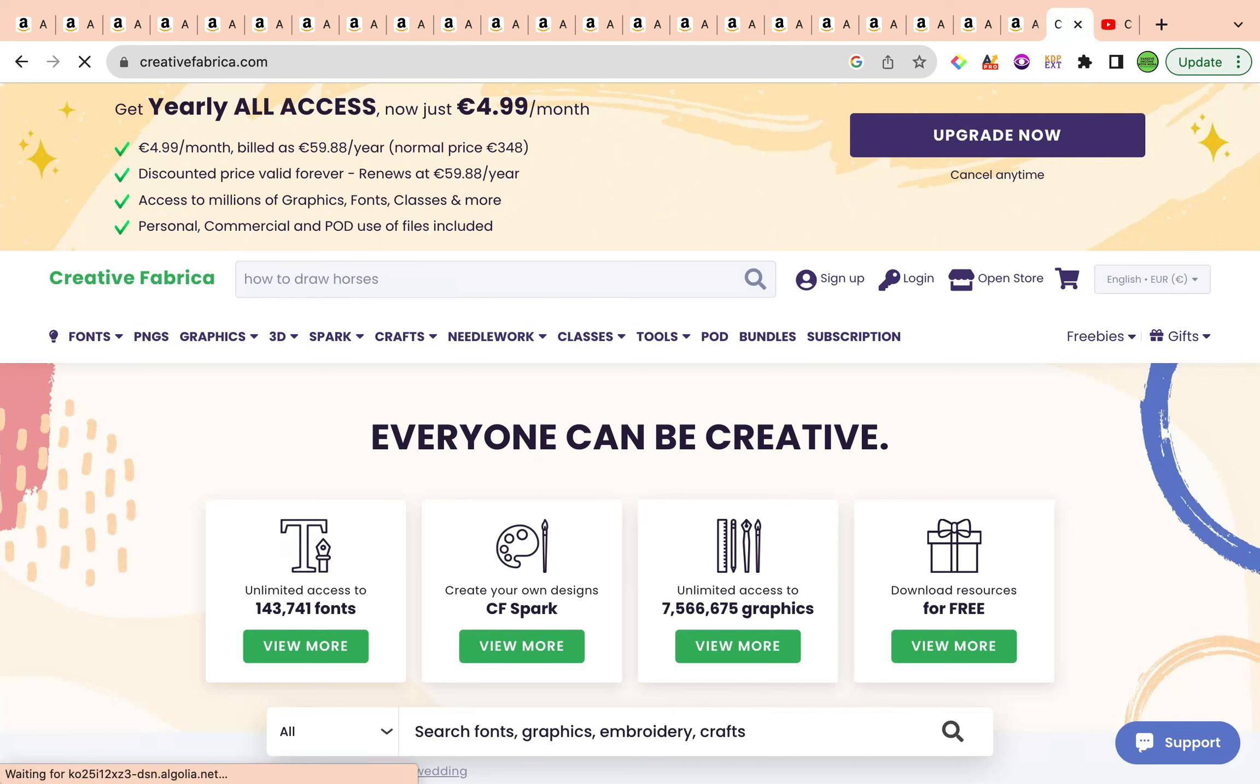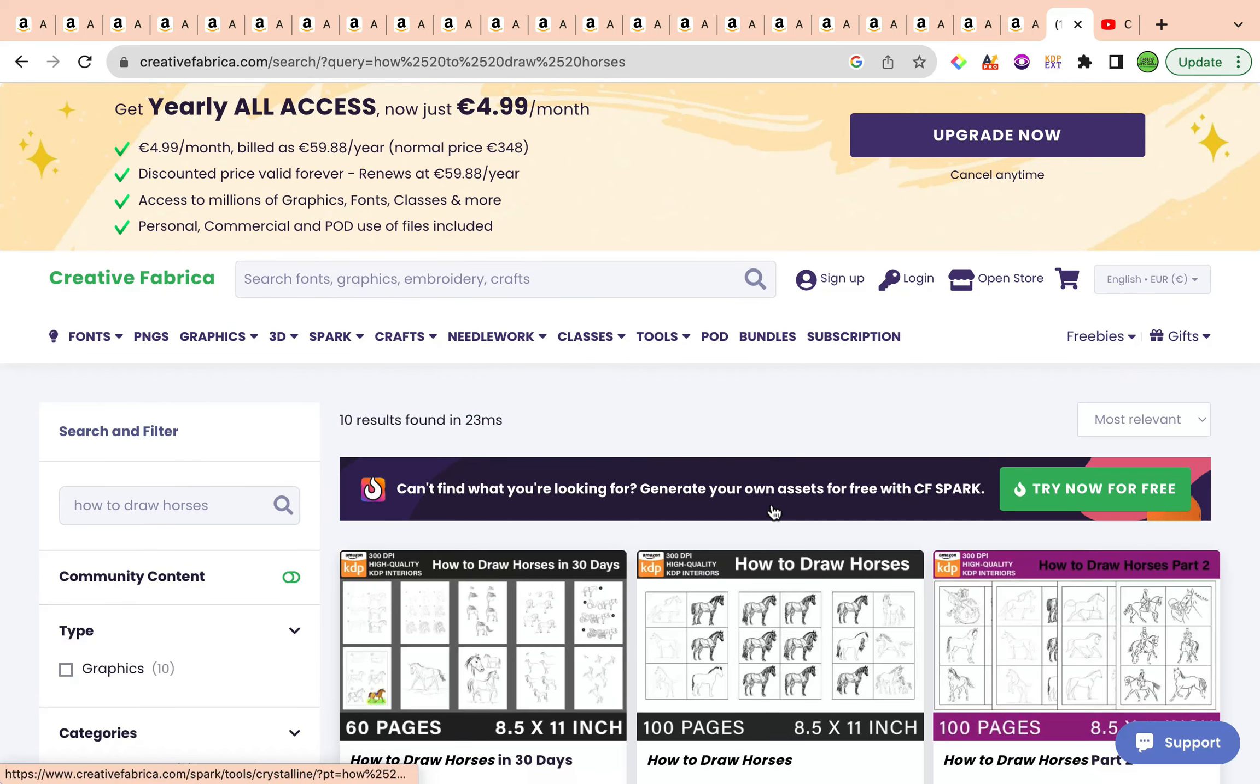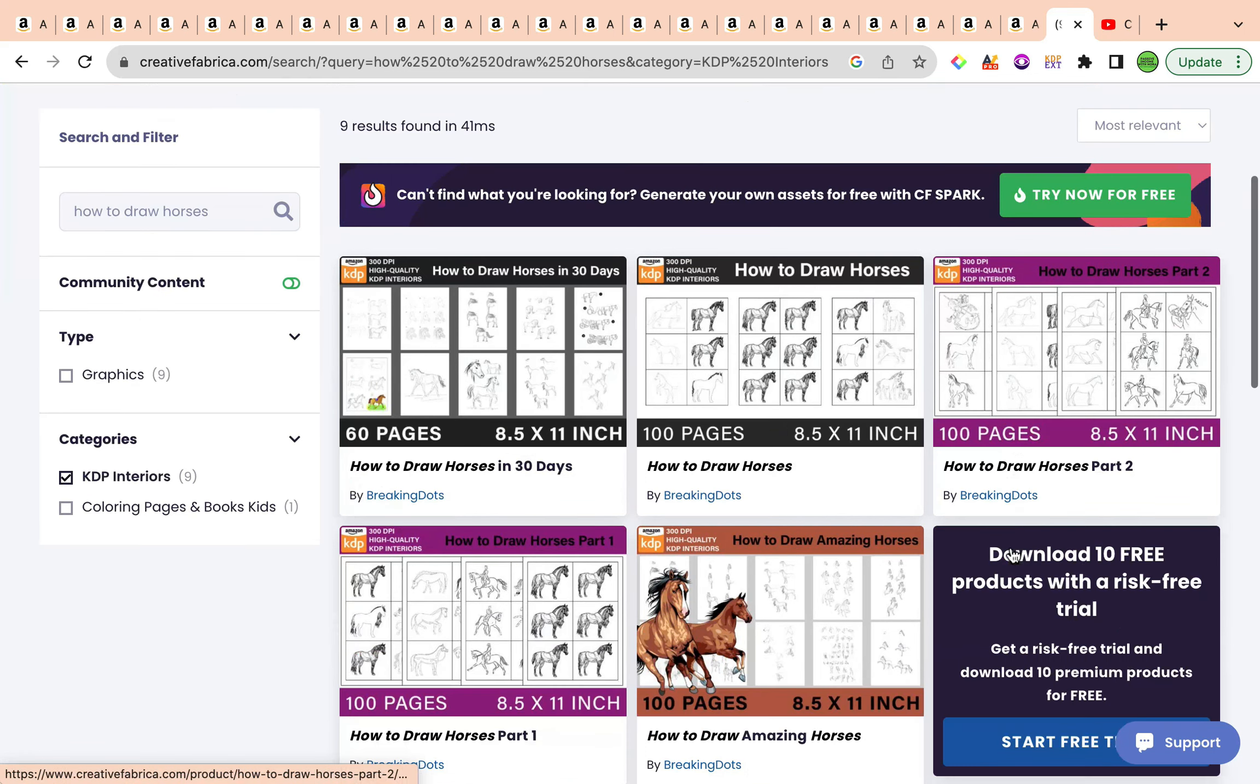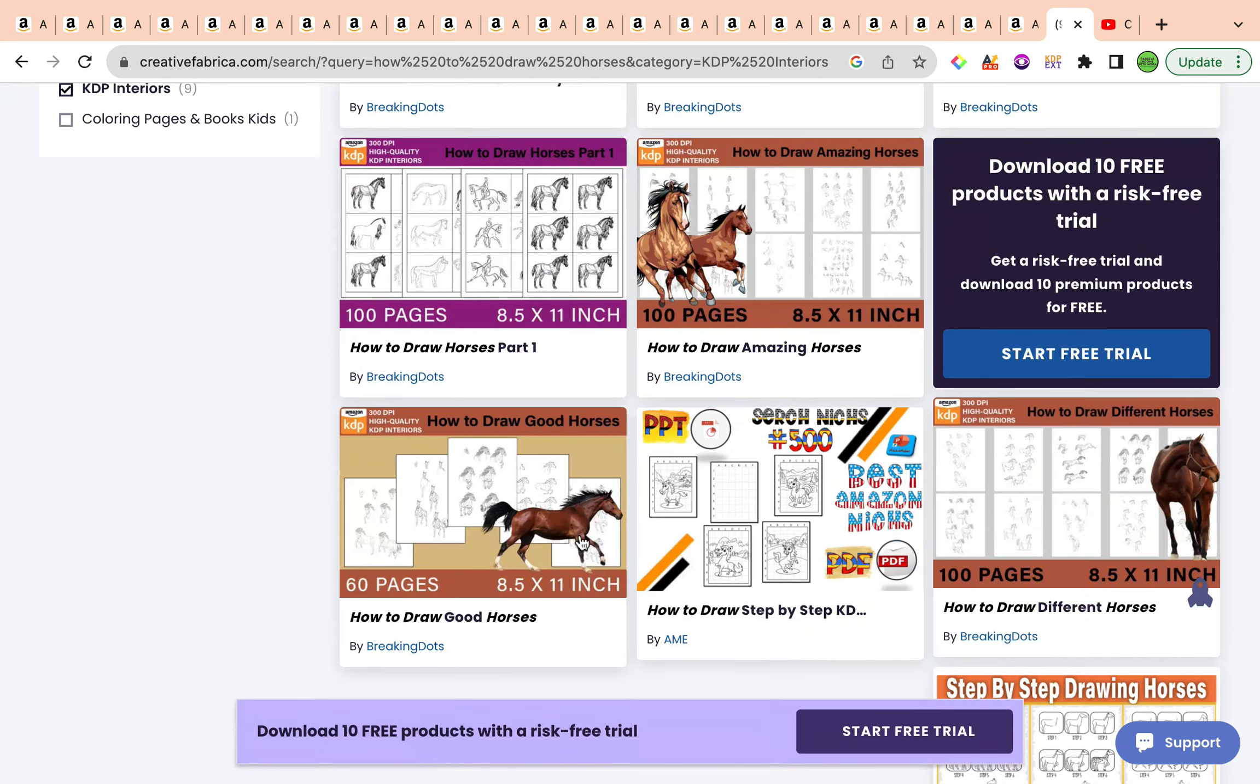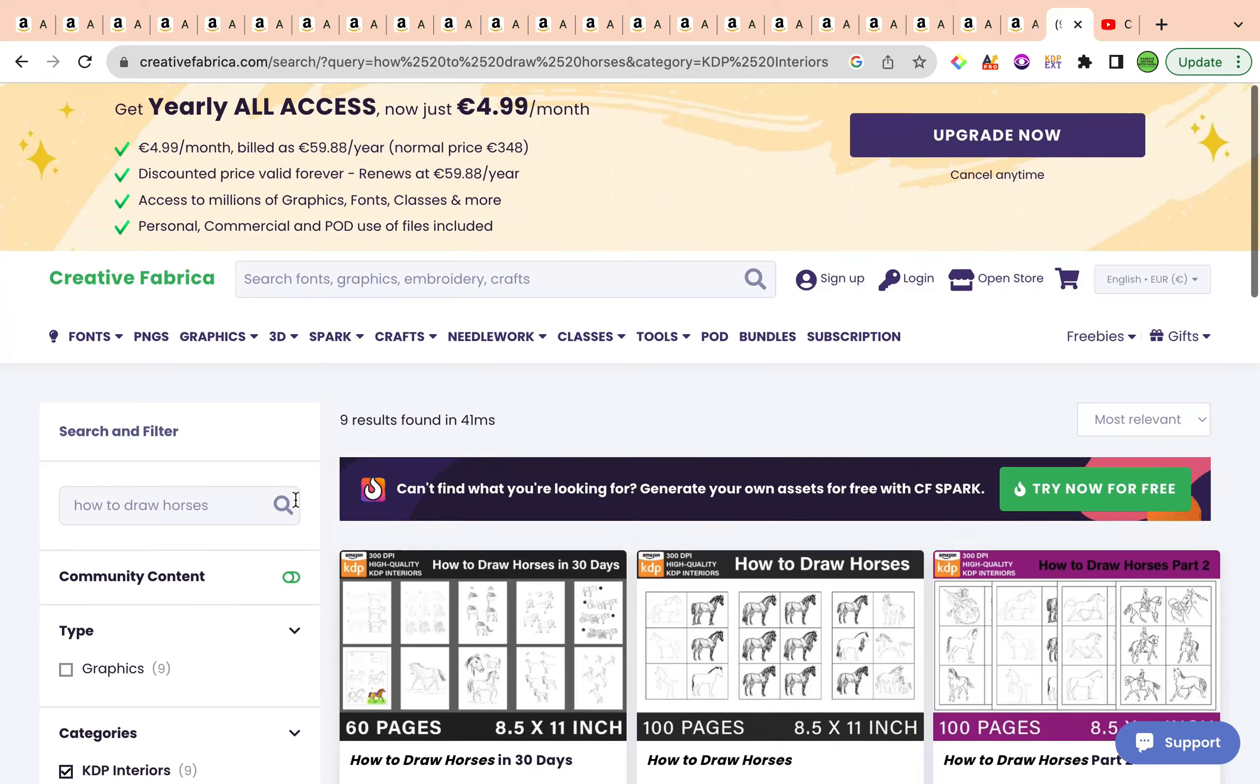If the results don't show us a lot of interior, I haven't done this before, so I'm doing it live with you at the moment. We currently have a total of 10 results, but we want to specifically focus on KDP interiors. So we have a total of nine pure results. We've got 60 pages here, 100 pages, another 100 pages as well, so they're all to do with drawing horses.